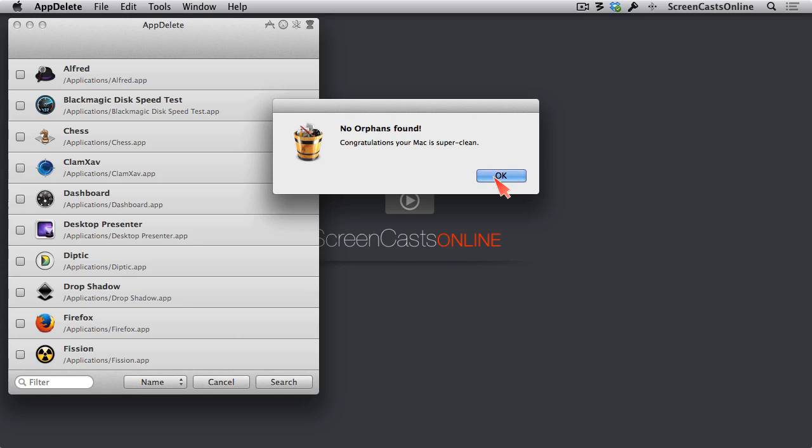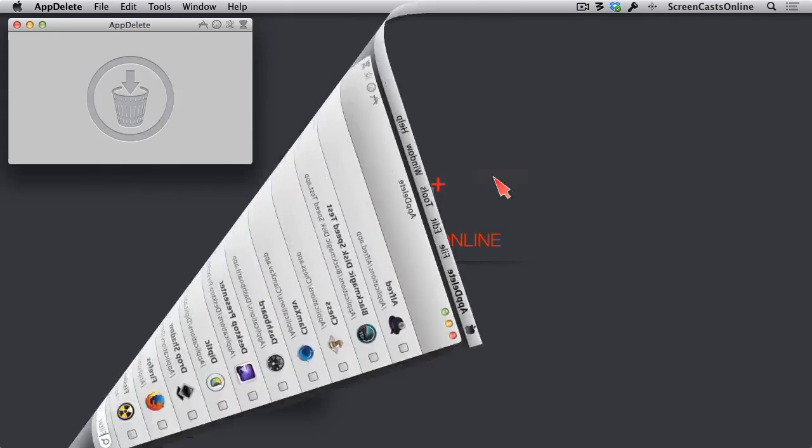Now, the only reason it says that is because I am a religious user of app delete, and I've done a clean install recently when I got a new machine. So don't feel bad if you find orphans on your machine, but you can use app delete to delete them.